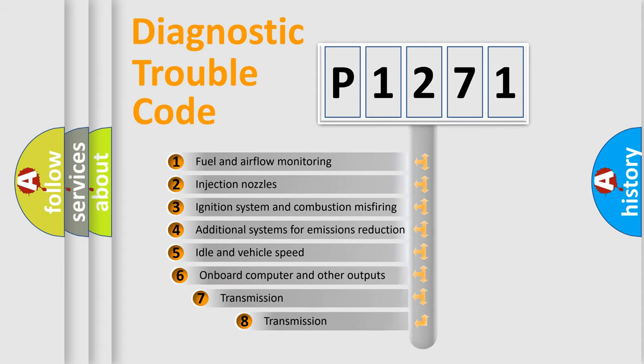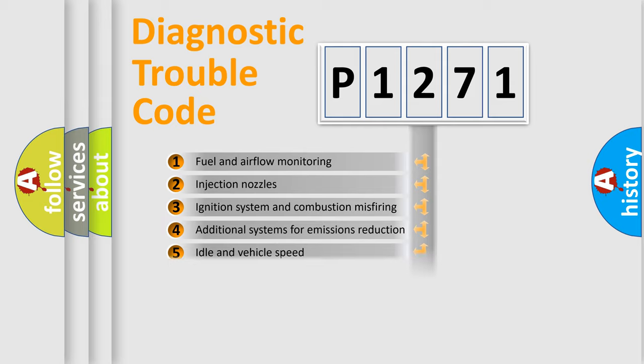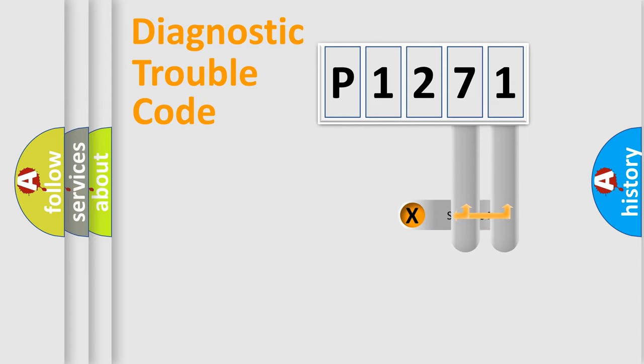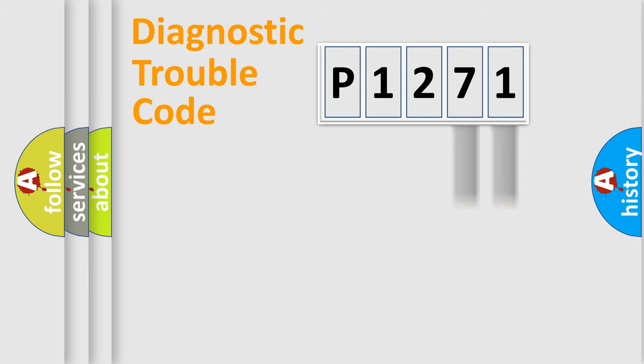The third character specifies a subset of errors. The distribution shown is valid only for the standardized DTC code. Only the last two characters define the specific fault of the group.